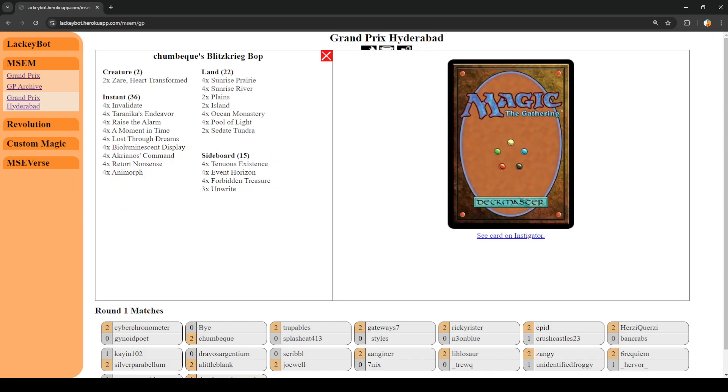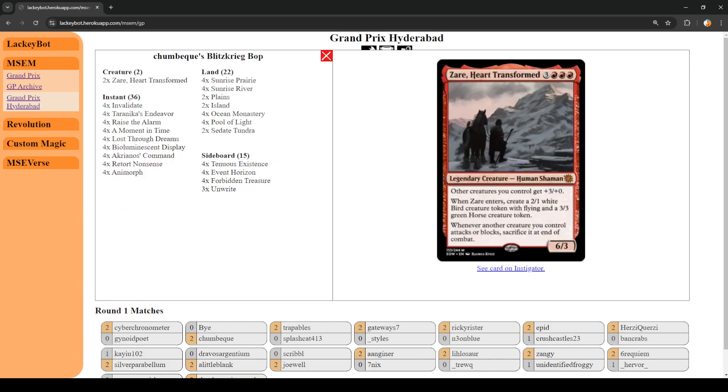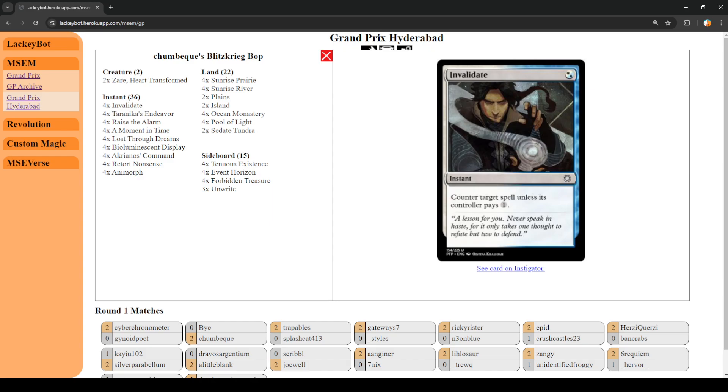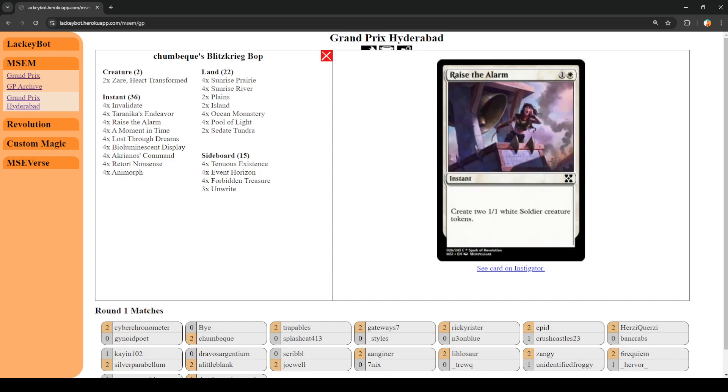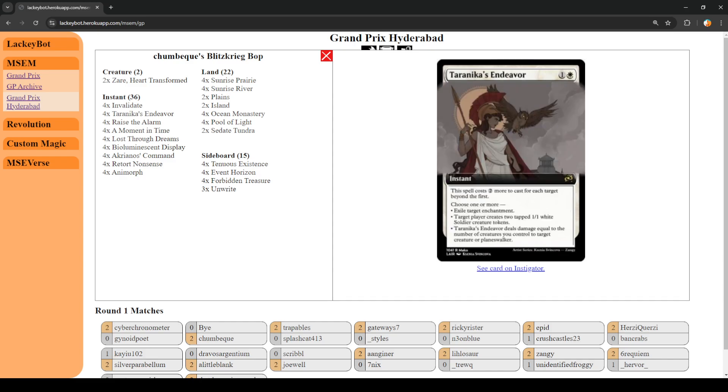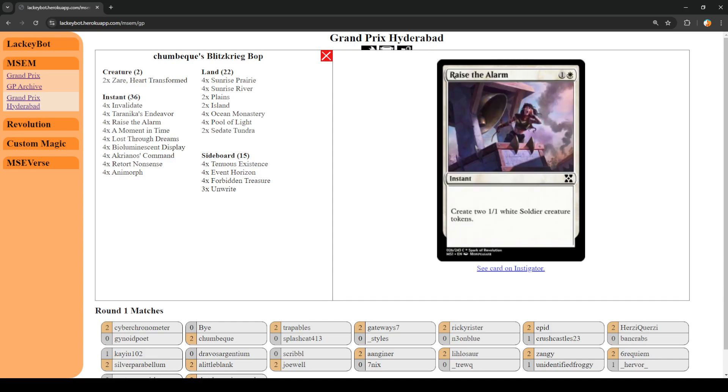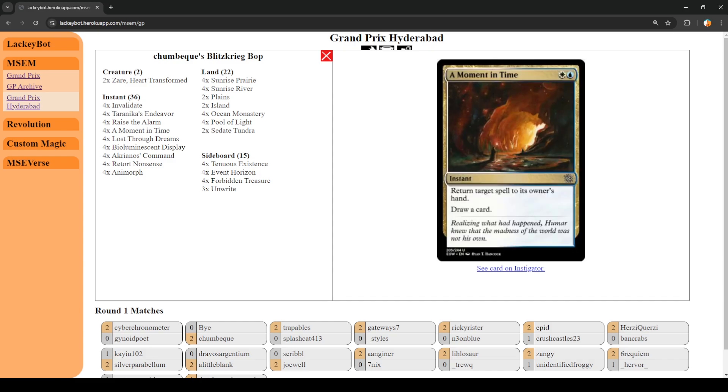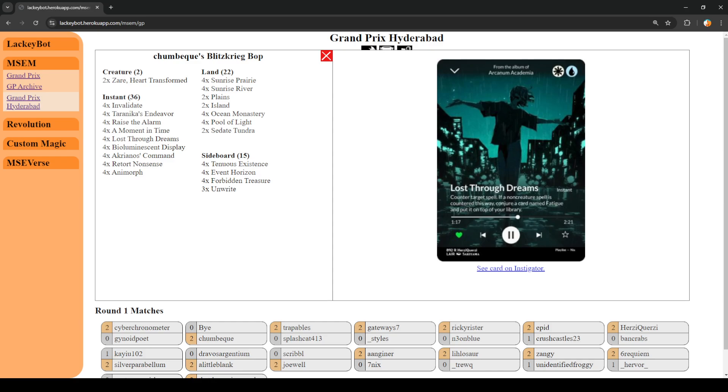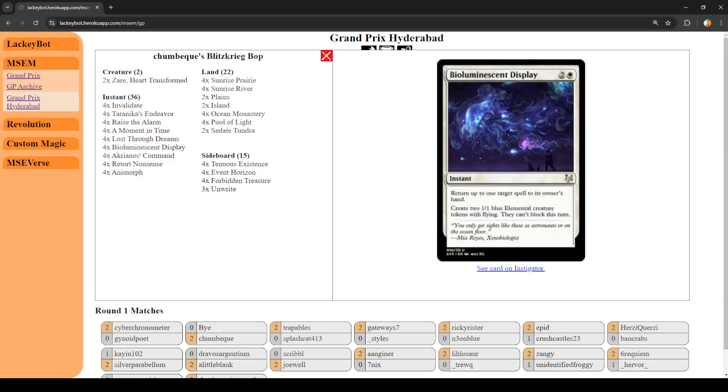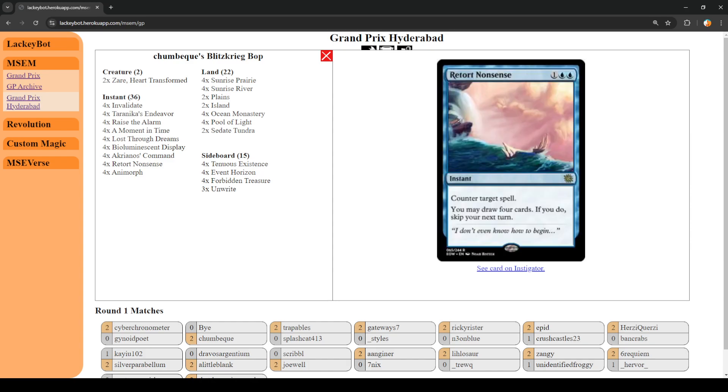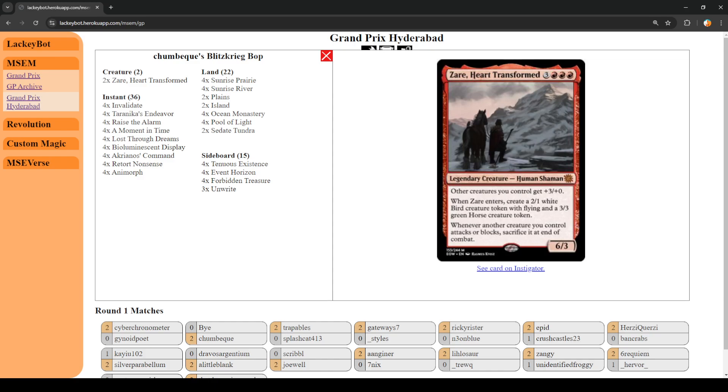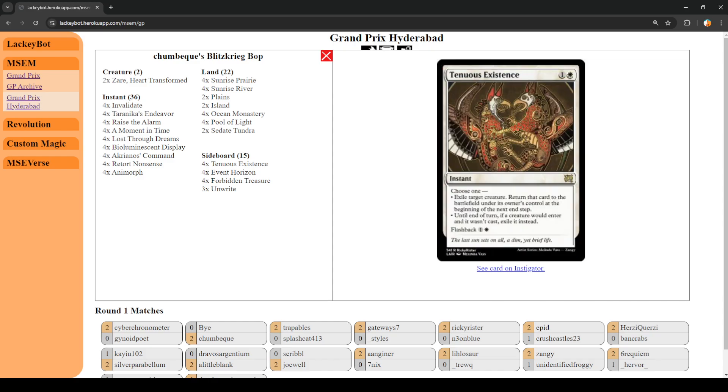Here they are. So, we've seen this deck before. Two copies of Zare in the main board. We have a bunch of nice removal and validate as tax encounter. We've got Tyranica's Endeavor, which hits quite a few things. Also makes tokens, which is important. Raise the Alarm makes tokens. Tempo plays in moment in time. Lost Through Dreams as counterspells. Bioluminescent is Tempo. Command can exile things and make more tokens. Retort, we've seen played, and then Animorph is the big turn your tokens into a Zare Heart Transformed.